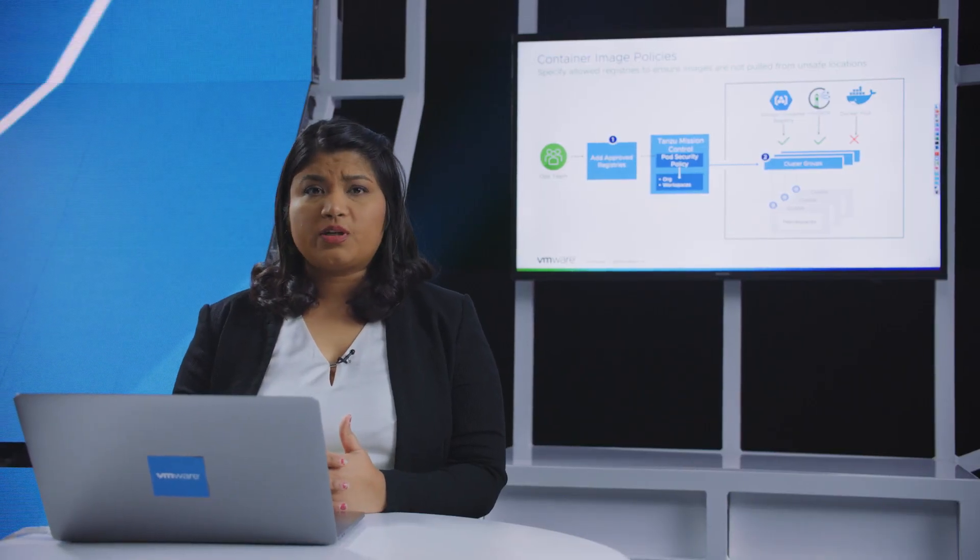Now, this is where Tanzu Mission Control comes in. Tanzu Mission Control with its policy engine around image registry will help operation teams define certain baseline policies around what registries are allowed to download container images and run them on Kubernetes clusters. Let's take a quick look at how Tanzu Mission Control does that.